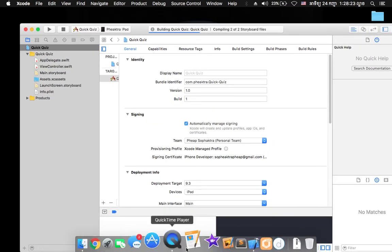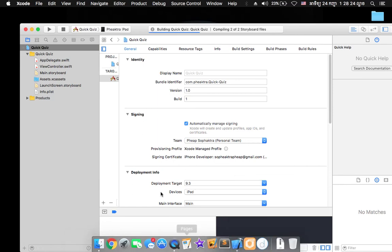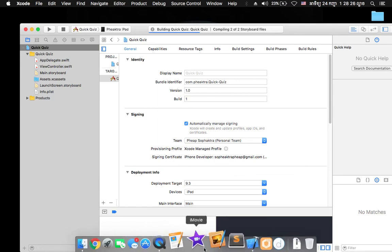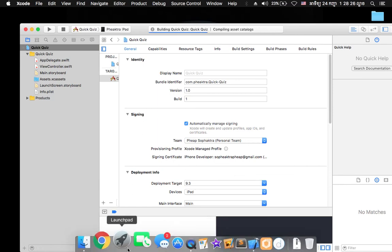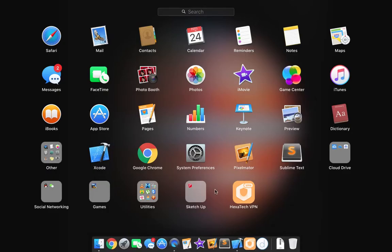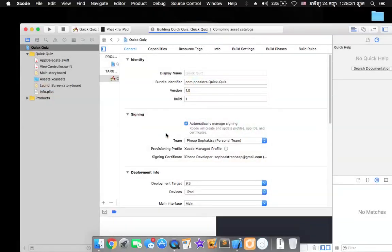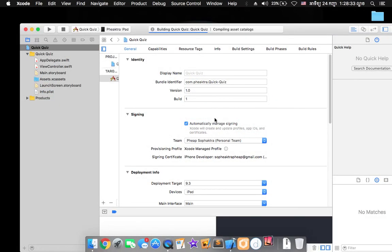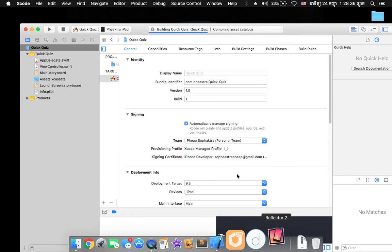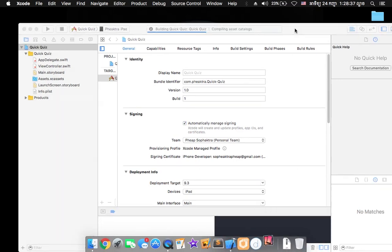And this will take a minute not too long. Let me open the Reflector app to reflect my iPad screen into my Mac.